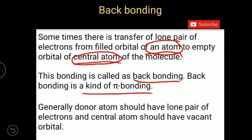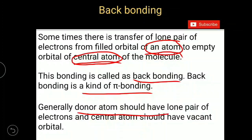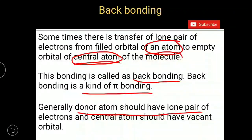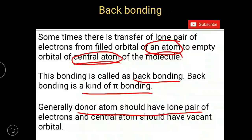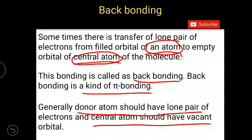To get this kind of backbonding, the donor atom should have a lone pair of electrons. The atom which is donating the electron pair back to the central atom should have a lone pair of electrons, and the central atom should have a vacant orbital.